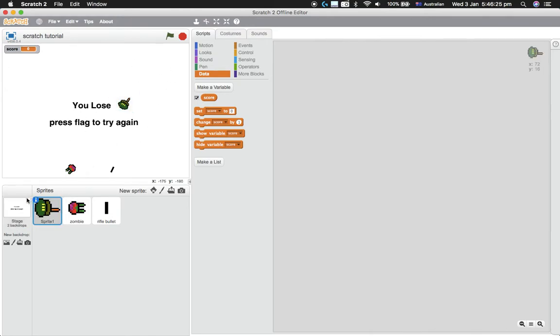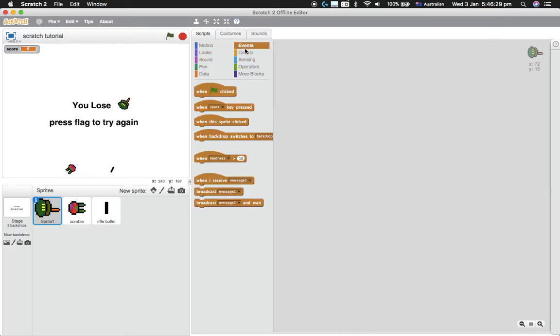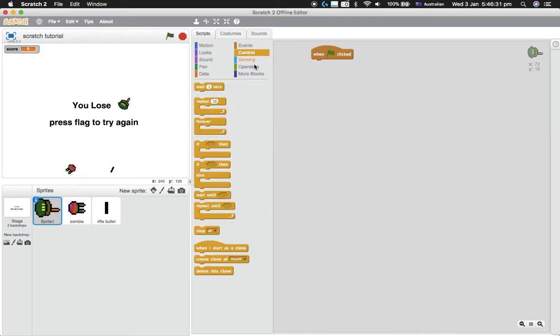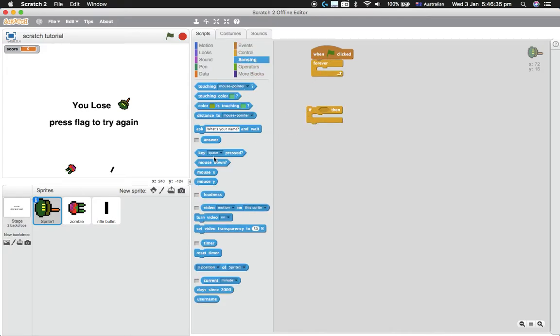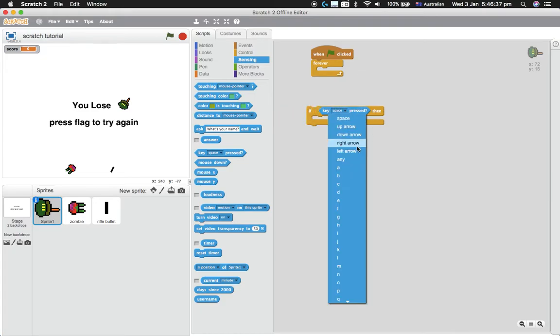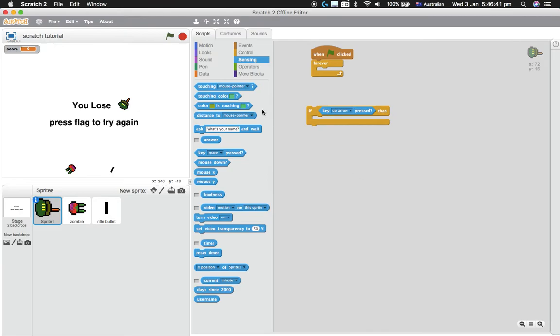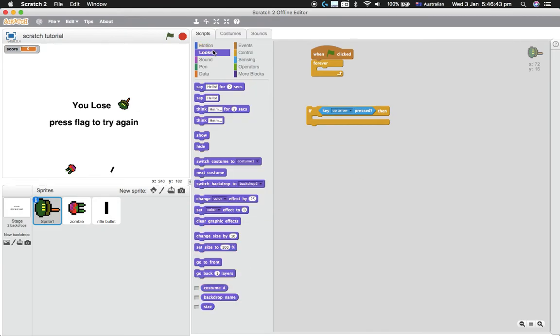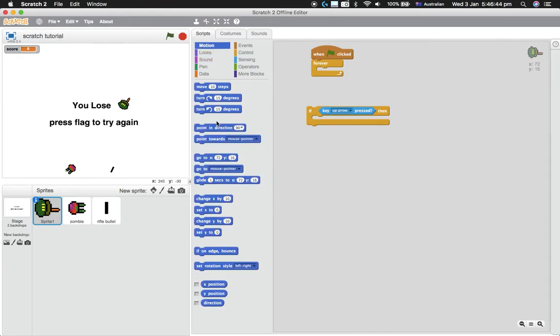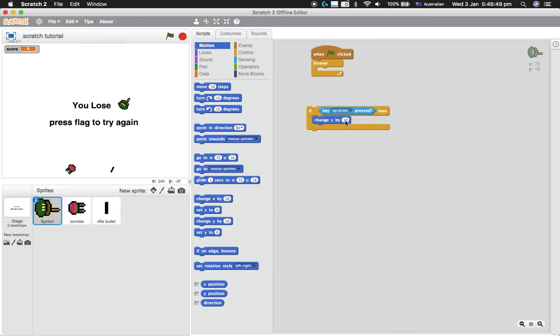So start off with, we'll get this guy to move. We'll go in here, get a 'when flag clicked,' forever, and then we need one of these. We'll get an if key. So you can use the up arrow, change Y, and I'll just make it five. There we go, five.